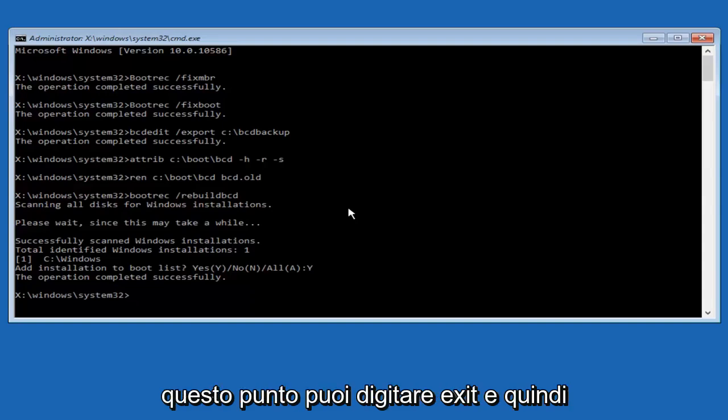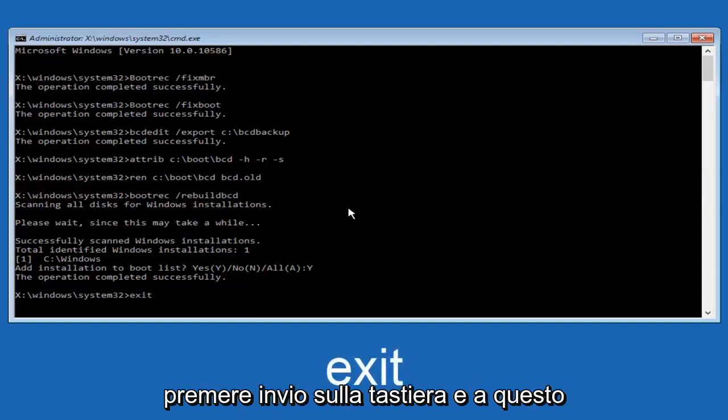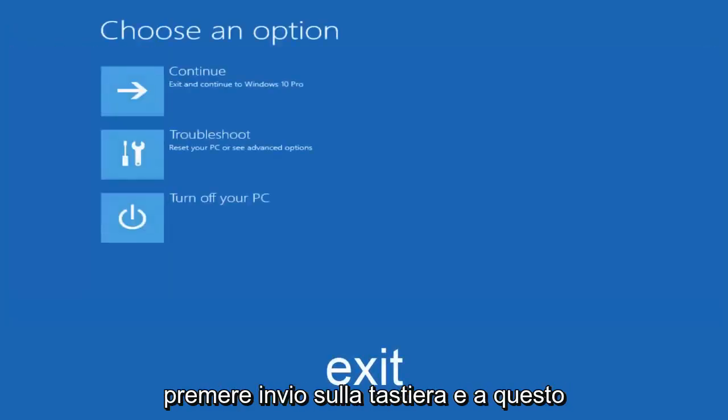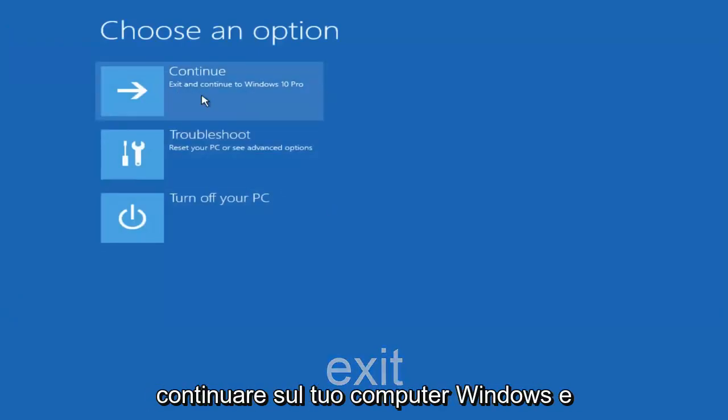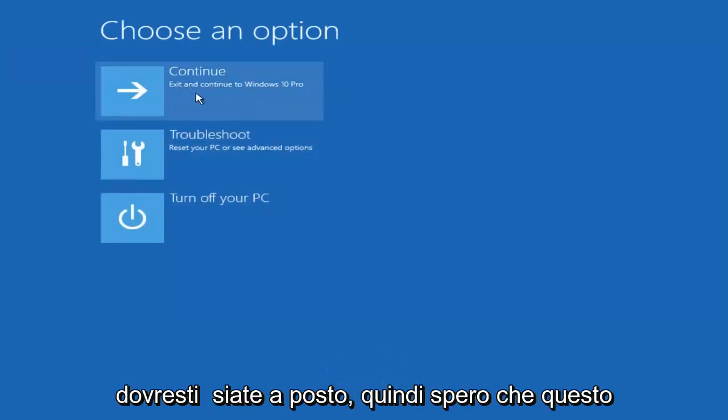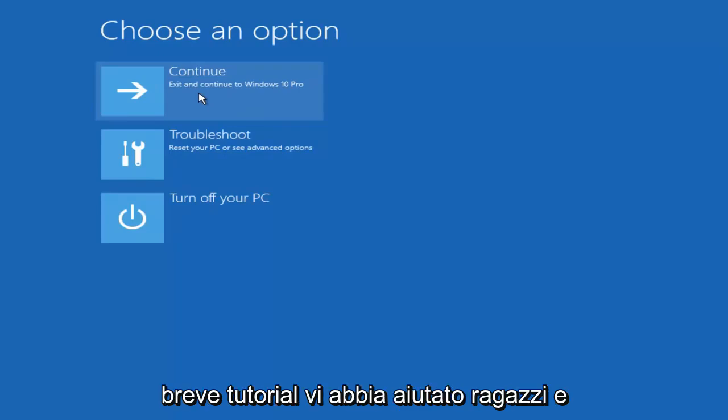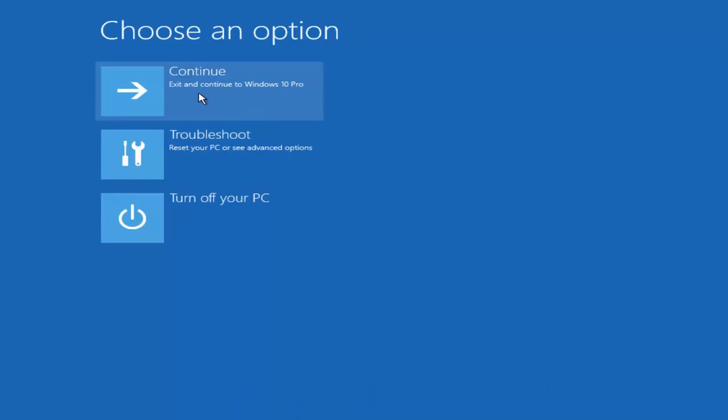So, at this point, you can type exit and then hit enter on your keyboard. And at this point, you should be able to exit and continue to your Windows computer and you should be good to go. I hope this brief tutorial helped you guys out and I will catch you in the next video. Goodbye.